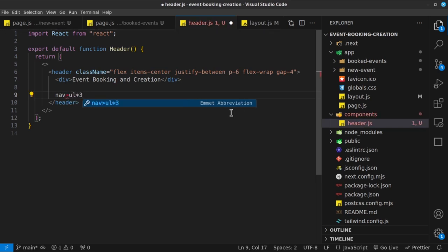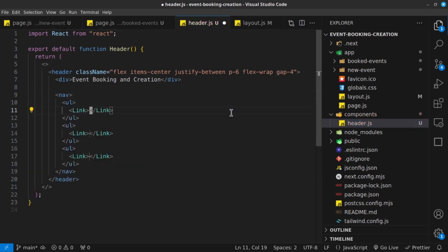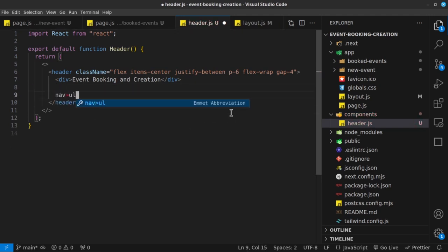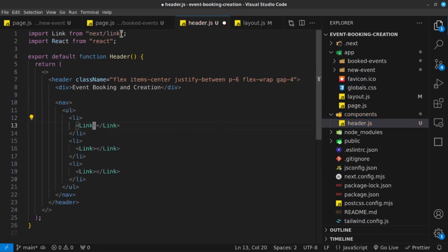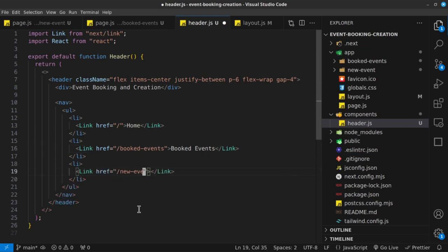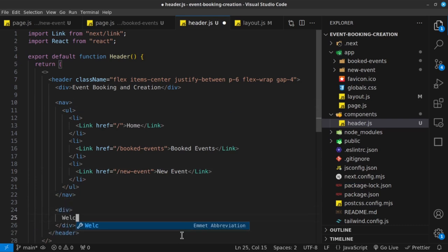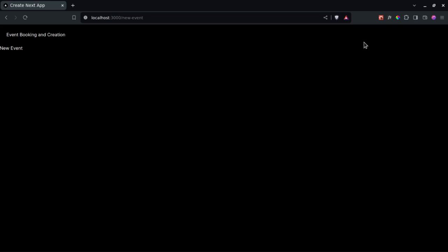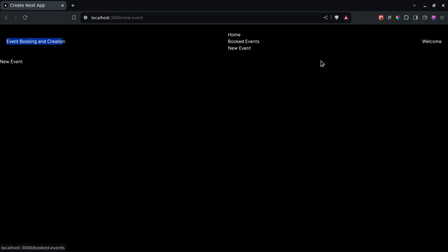In the center I'm going to have a navbar — a nav with a UL with three list items, and these are going to be links. Let's make sure we import Link from next/link. The first link has an href of forward slash with text 'Home', the second goes to forward slash booked-events with text 'Booked Events', and the third goes to forward slash new-event with text 'New Event'. And finally below the navbar we're going to have a div that says 'Welcome'. And there we go — we have all three elements on screen.